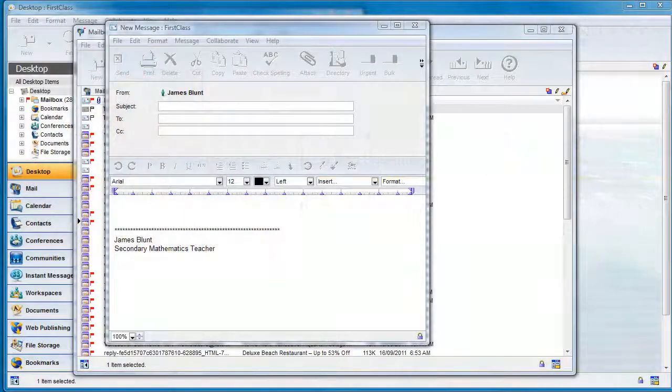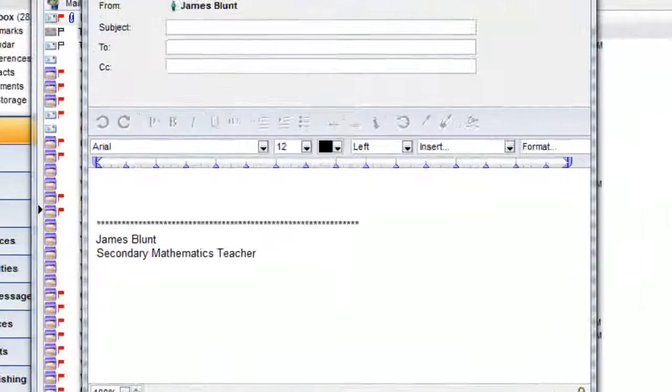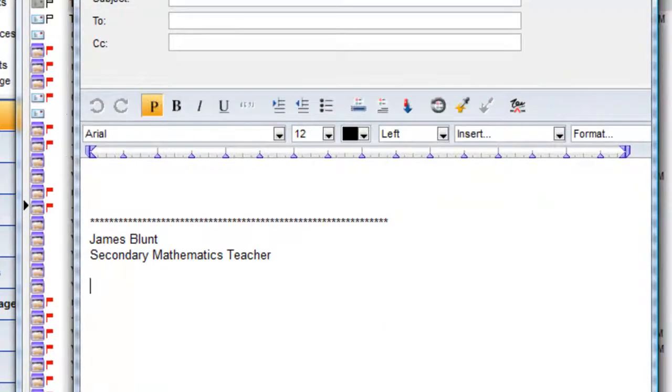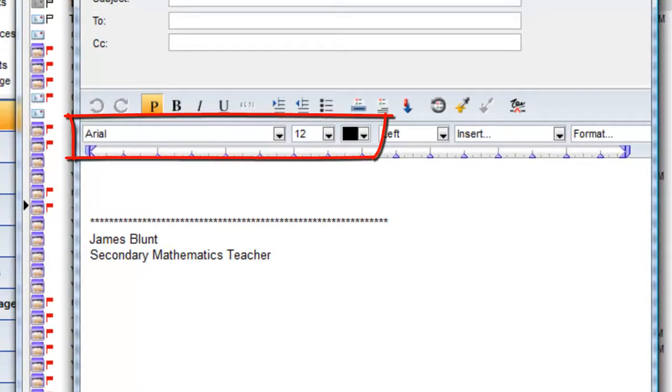When you create a new message in FirstClass, the default font, size, and color defaults are Arial on Windows, Geneva on Mac, 12 point black.